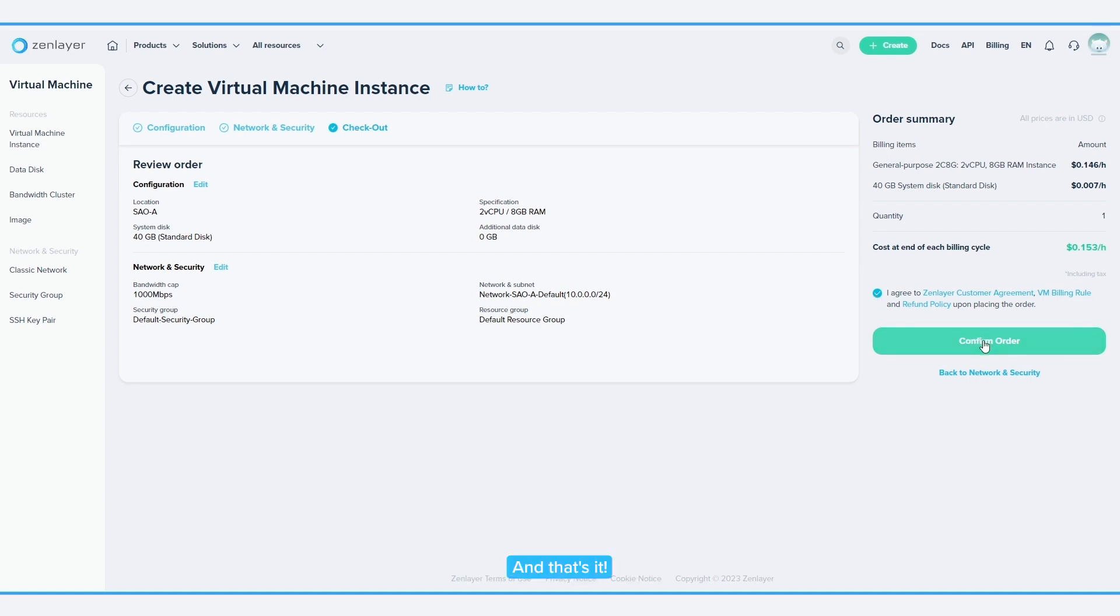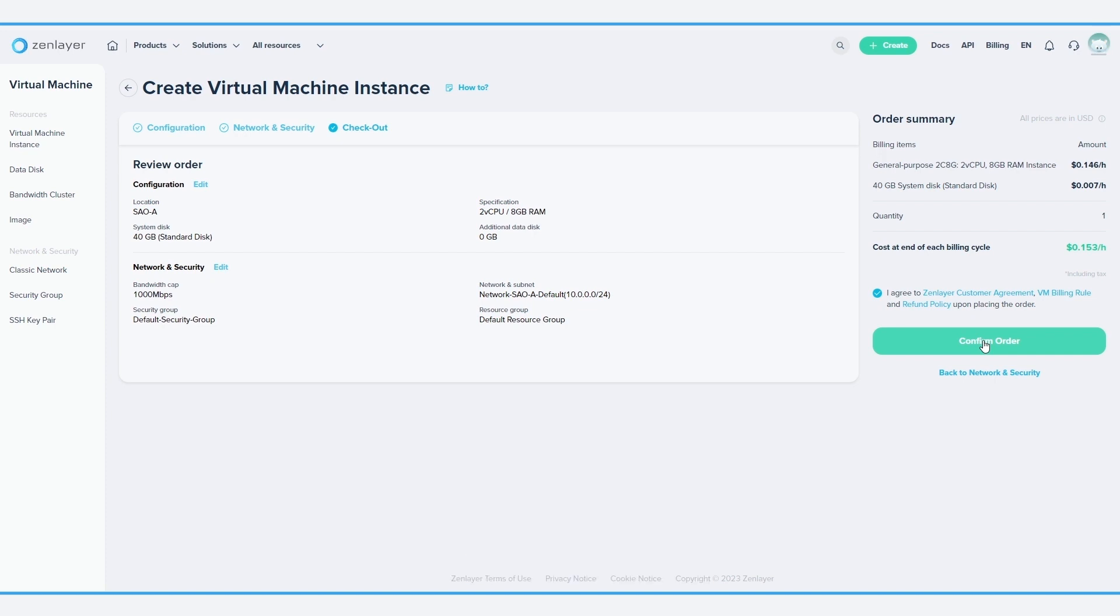And that's it! It takes less than two minutes to deploy a virtual machine instance anywhere in the world. Happy provisioning!